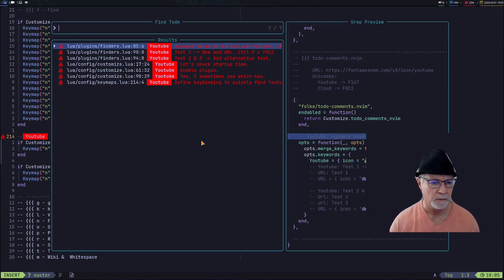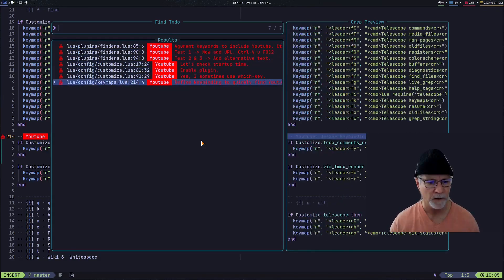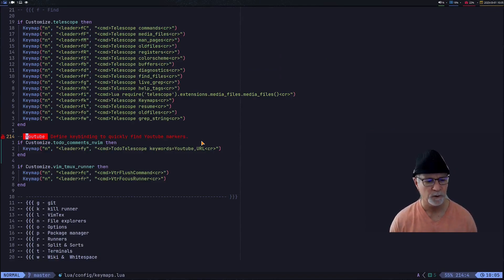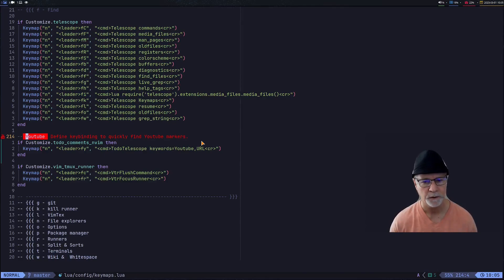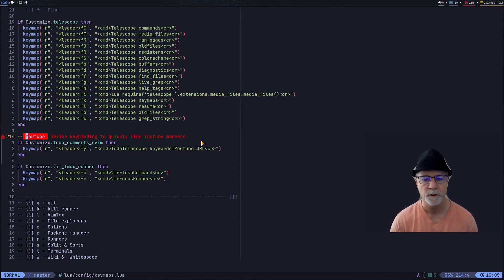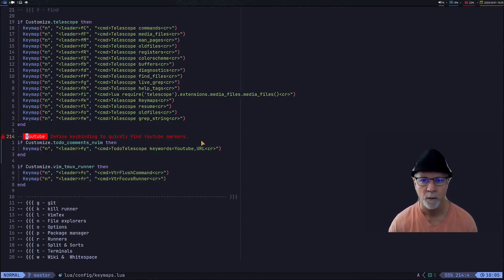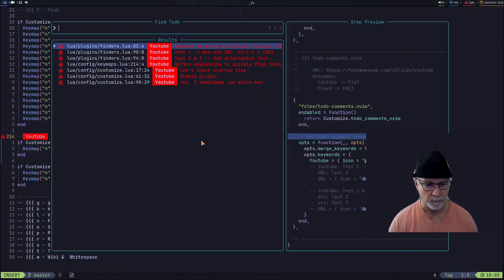In my keymaps I've had a single keymap. You'll notice that if todo-comments in Neovim is enabled, I enable this particular keymap. I'm currently sending two words: YouTube and the keyword URL. Let's see how we set that up.